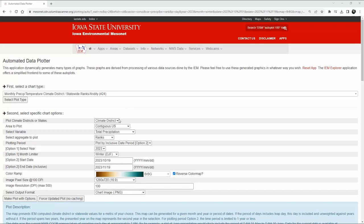Starting out with this example, we're going to go by climate district rather than state. The area to plot is going to be the contiguous USA, although we're probably going to be mostly interested in the mountainous areas where the Rockies go through — places like Colorado — or maybe even on the coast range in areas outside of Seattle.